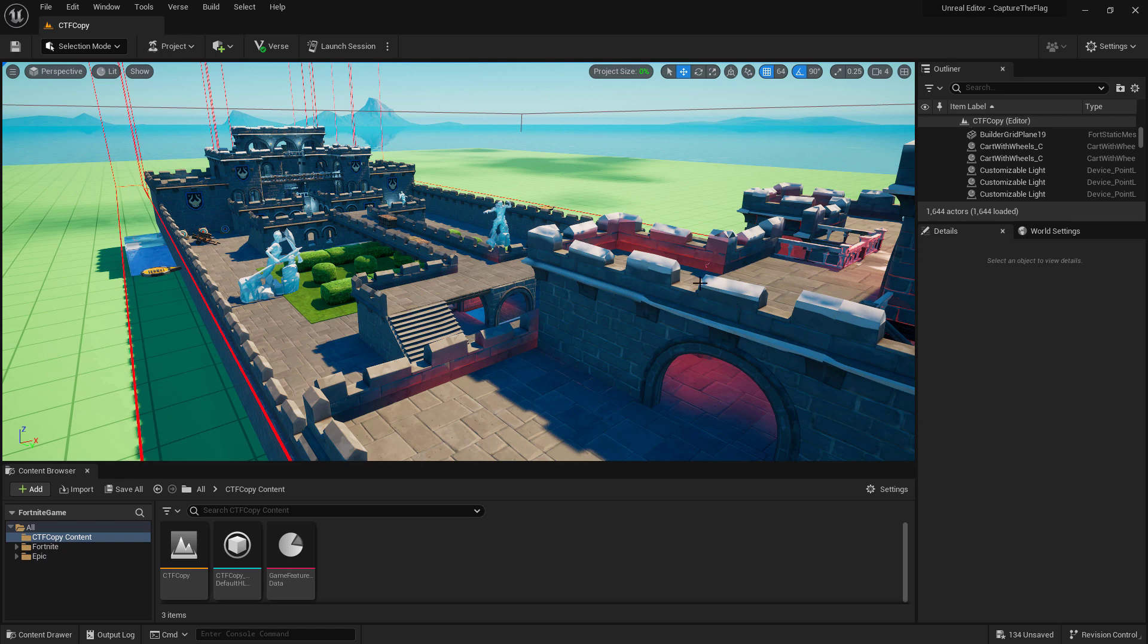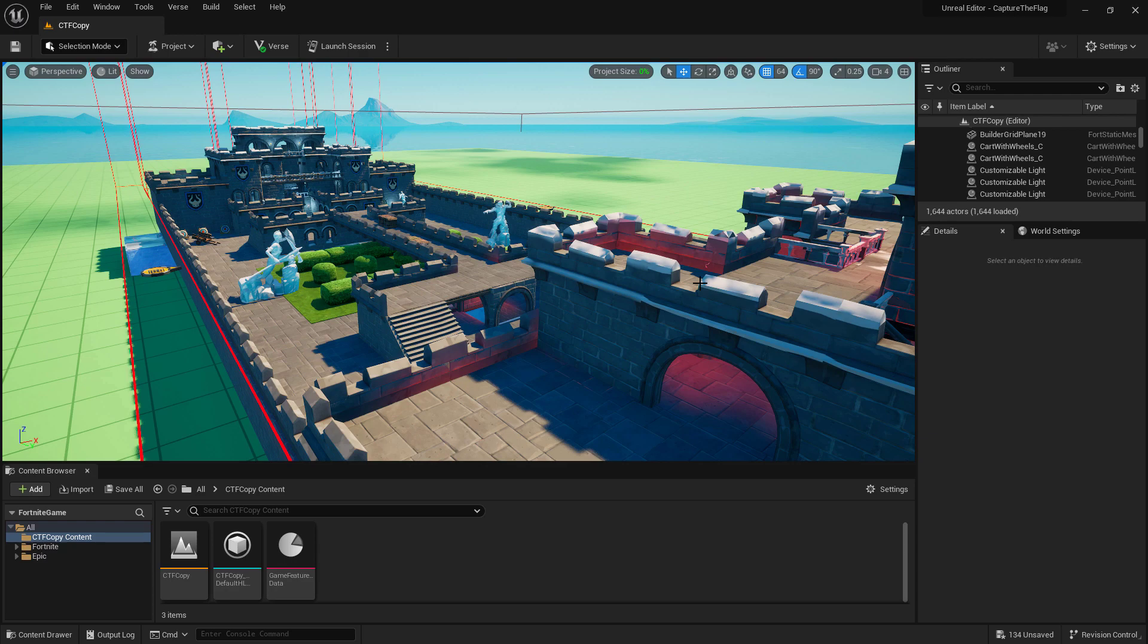Capture the Flag is a two team game that can be played with up to 12 players on each team. The goal is to capture the opposing enemy's flag and bring it back to your home base and drop it off. The first one to capture their enemy's flag three times wins. We're going to look at creating the basics for this game mode so you can expand on it to make your creative experience.